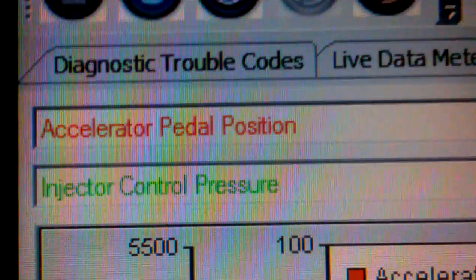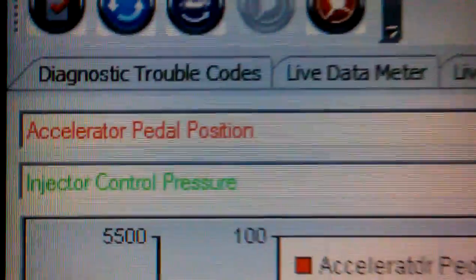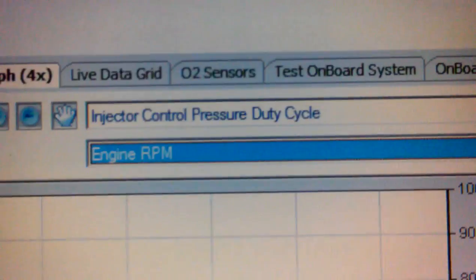Okay, so as you guys can see, I decided to record with Auto Enginuity. I have accelerator pedal position, injected control pressure duty cycle, and engine RPM recording. So right now...